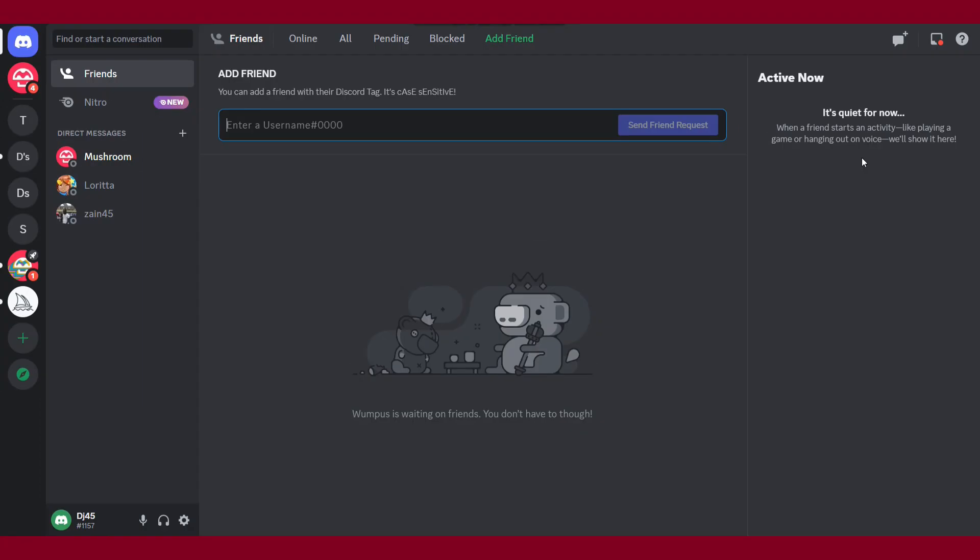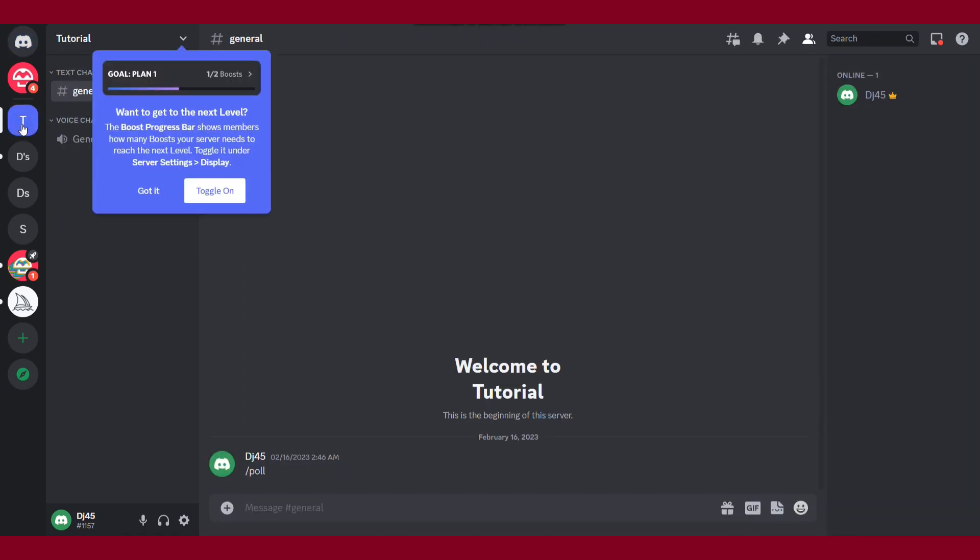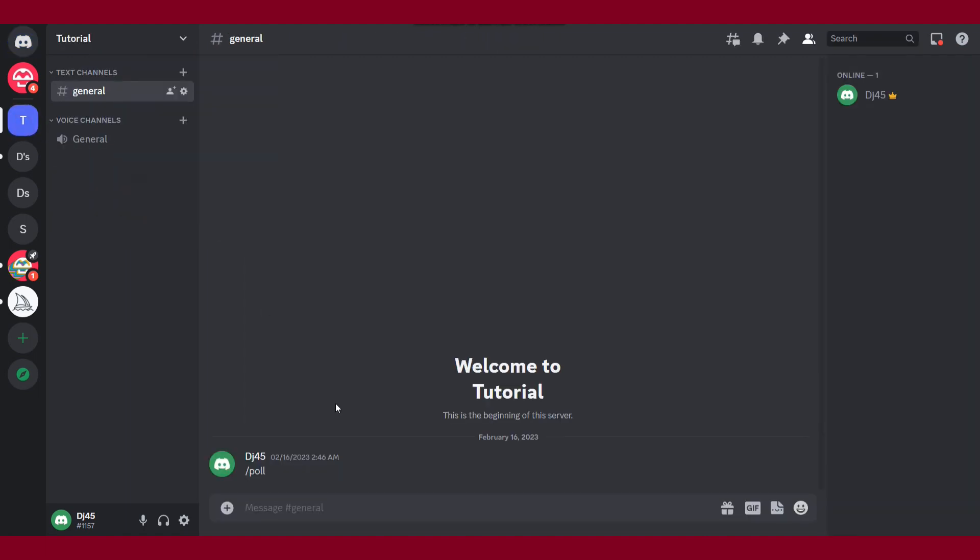First of all, you have to open your Discord desktop application. Here you will see the servers and friends. If we notice, there is no button to send a voice message on the Discord desktop application, so I have a trick for you.